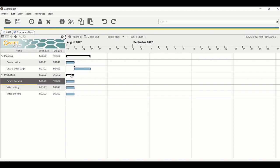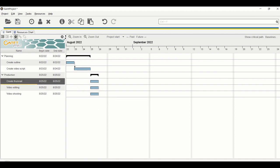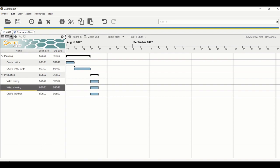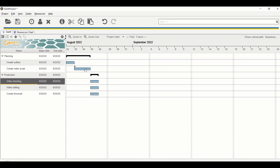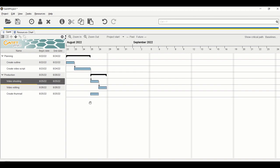Production can only begin once the planning phase is completed. To move a group of taskbars, click on the category lead, hold Ctrl, and move the mouse — all tasks in that category will move together. Now let's create a relationship from 'Create Video Script' to 'Video Shooting', and then from 'Video Shooting' to 'Video Editing'.